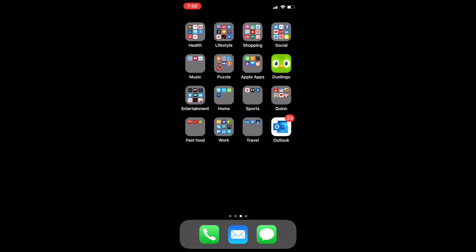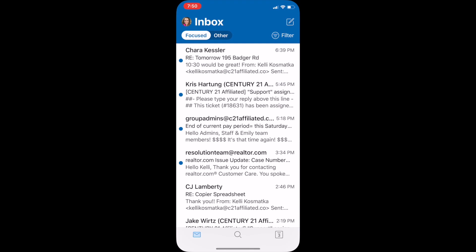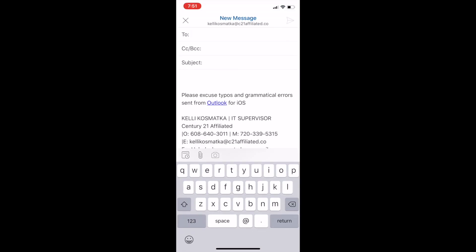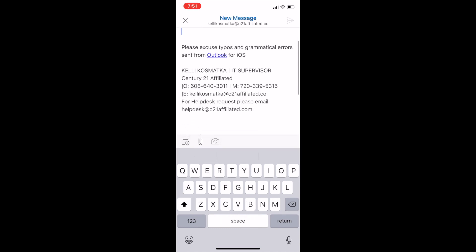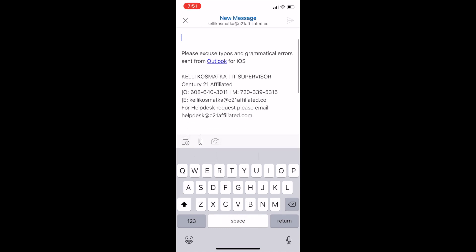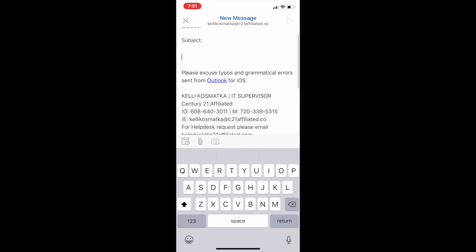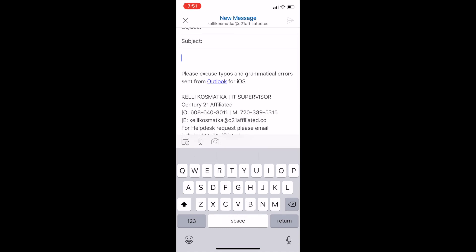Hi everyone. Today we're going to talk about getting your signature on your Outlook app on your iPhone or Android. So the first thing you want to do is open it up and you can see on mine right now if I open up a new email I have a signature in there that I added. So it's really easy to do this.